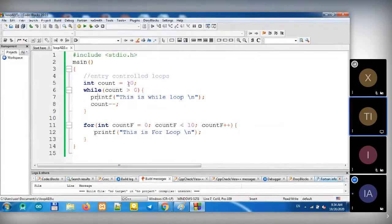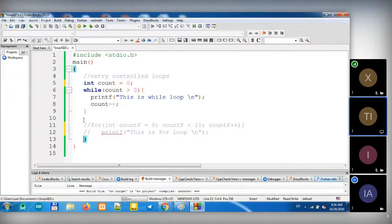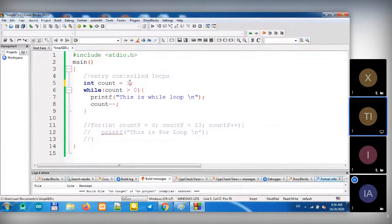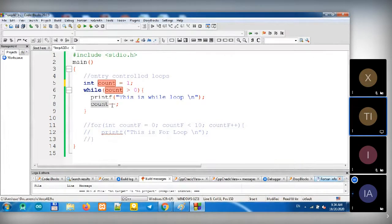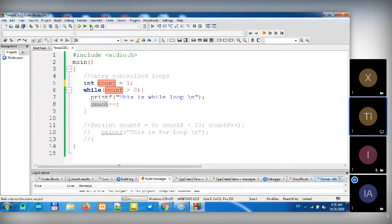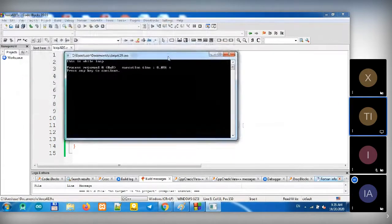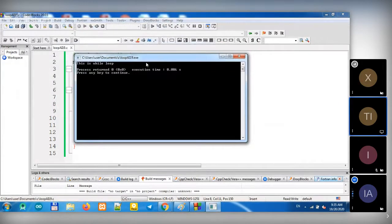If you put the condition false from the beginning, it will not run anything. If you put Count as 1, it will run one time, then decrement makes it zero, and the second time it will not run. So the output should be only one time. Let's check — you see that output: it's printing 'this is while loop' only once.